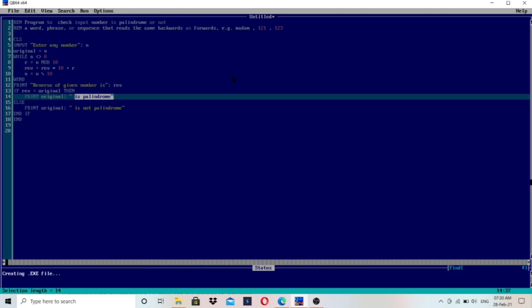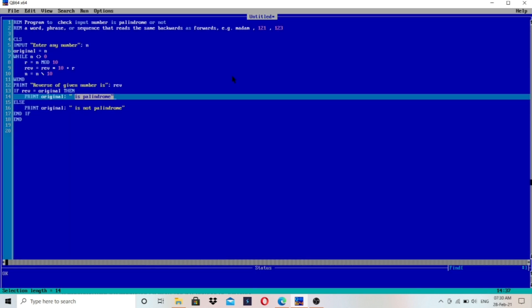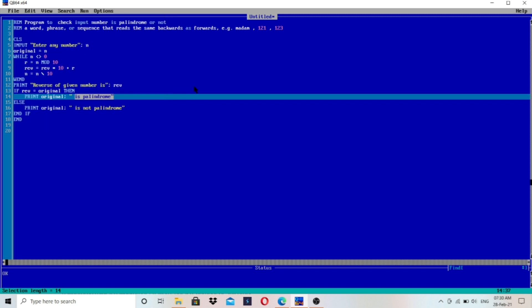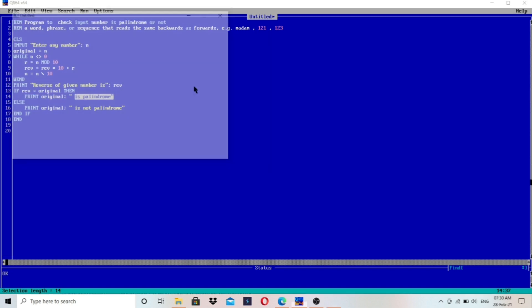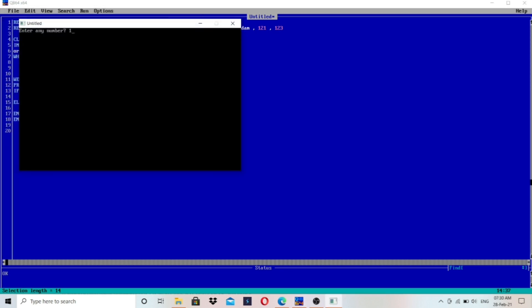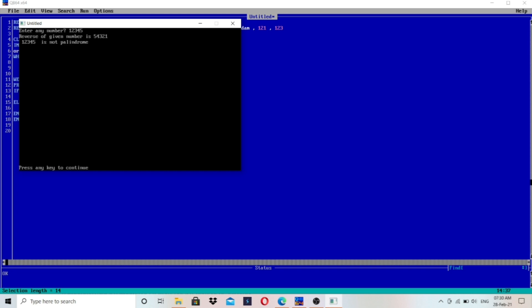If you have any confusion you can comment below and I will try to help. Entering 121: the reverse of the given number is 121, because it reads the same backward, so 121 is a palindrome. Let's run the program again and enter a different number — 123. 123 is not a palindrome because the reverse is 321 and the original number is 123.